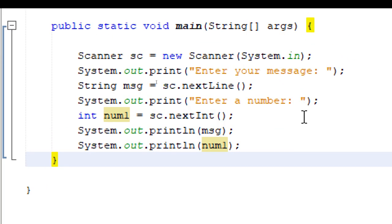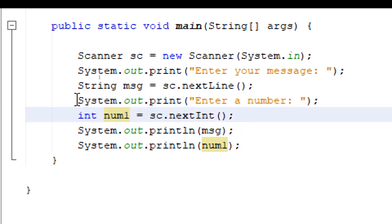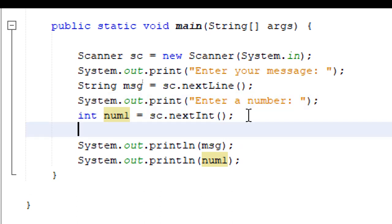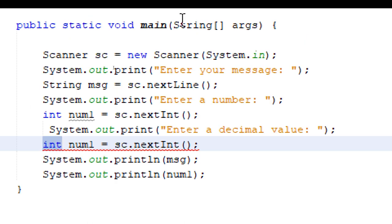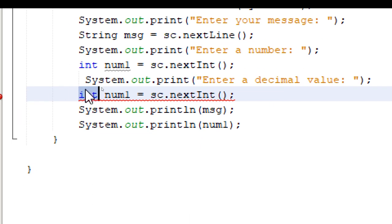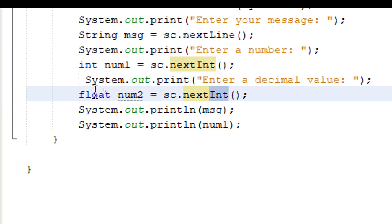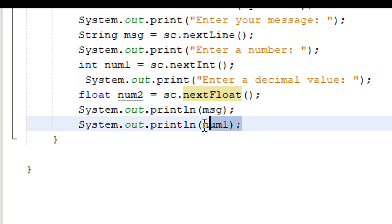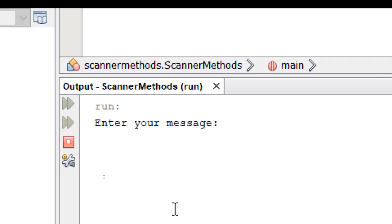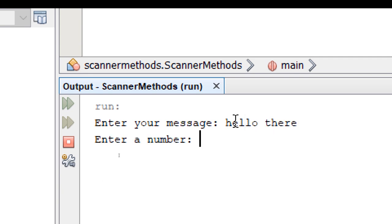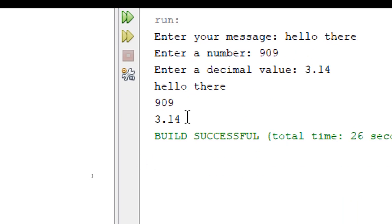Next, let's use the float data type. So I'm just simply going to copy and paste these two lines. Like this. We're going to say enter a decimal value. Let's modify this line. It should be float. We'll give it a different name. Num2. Instead of next int, we'll use next float. And we'll print out num2. Build and run. Now it's going to ask for three things. First is a message. Hello there. Next is a number. And a decimal value. And it's going to print all those out.